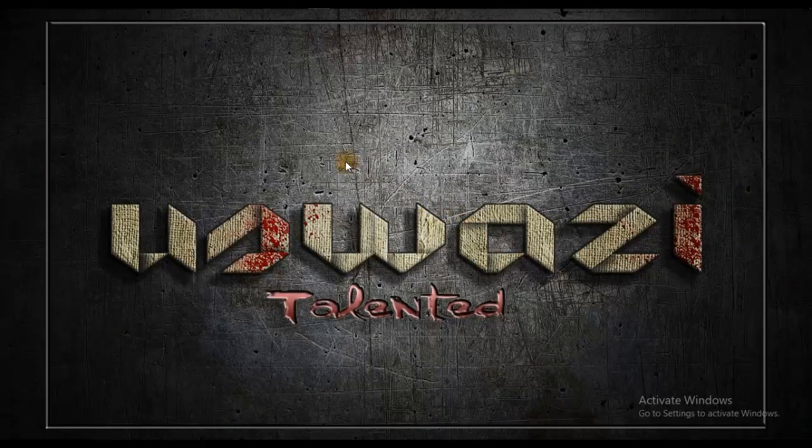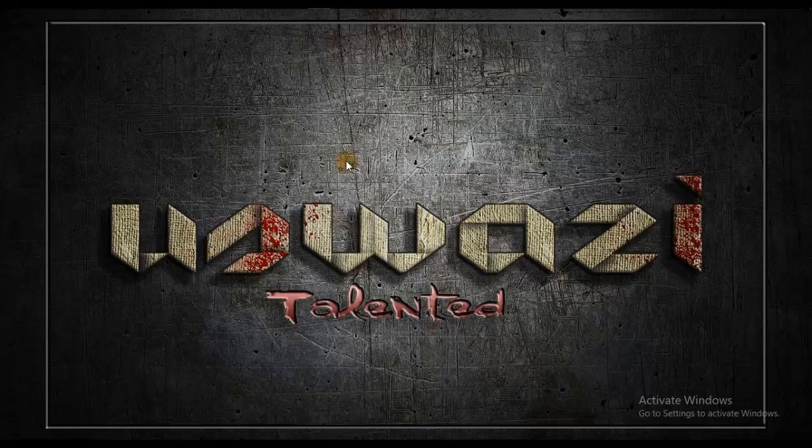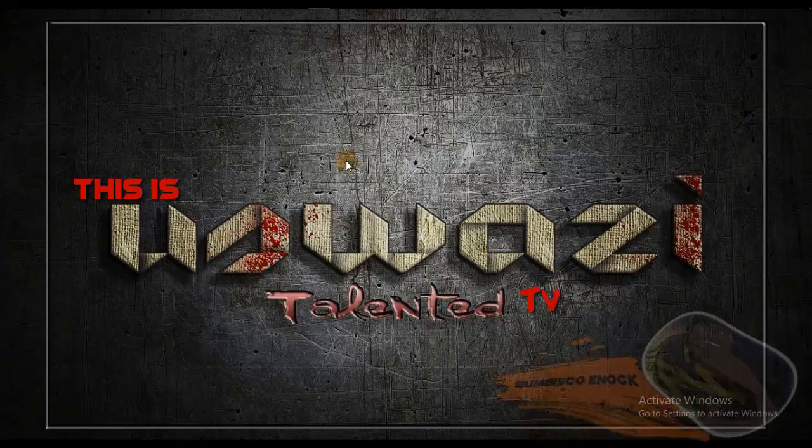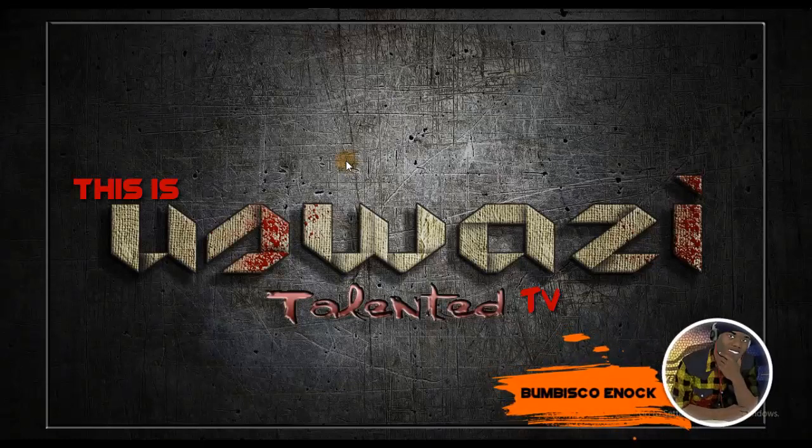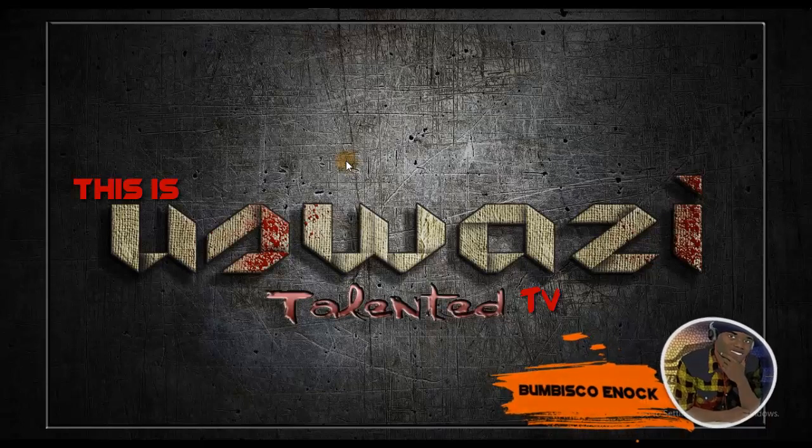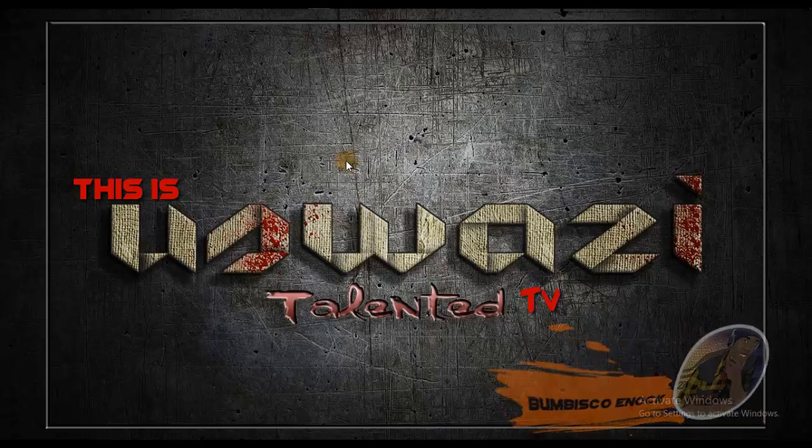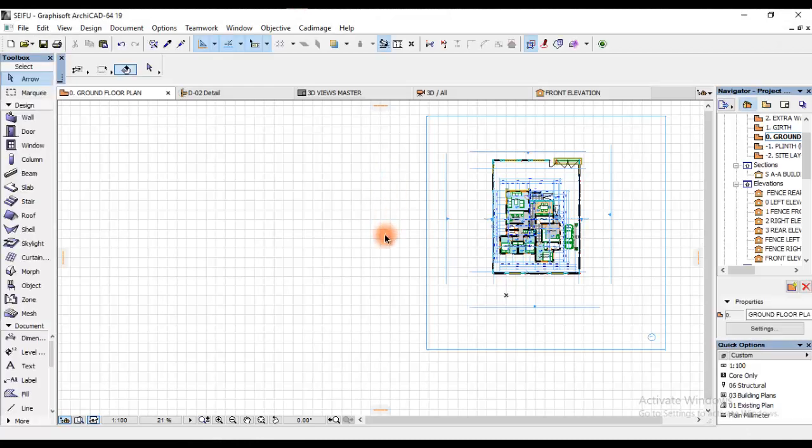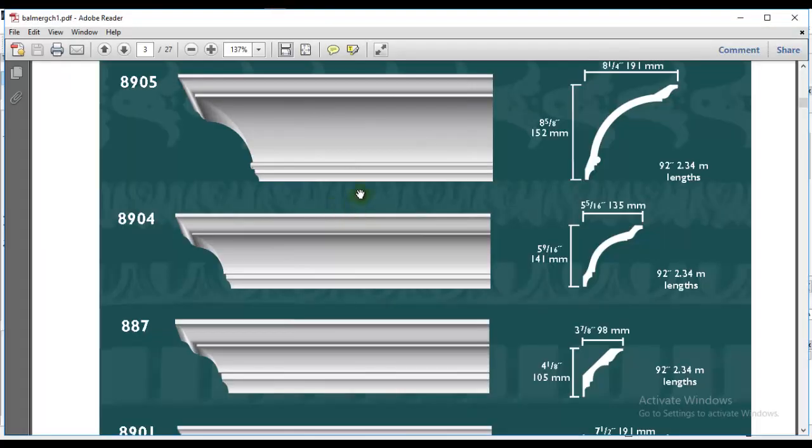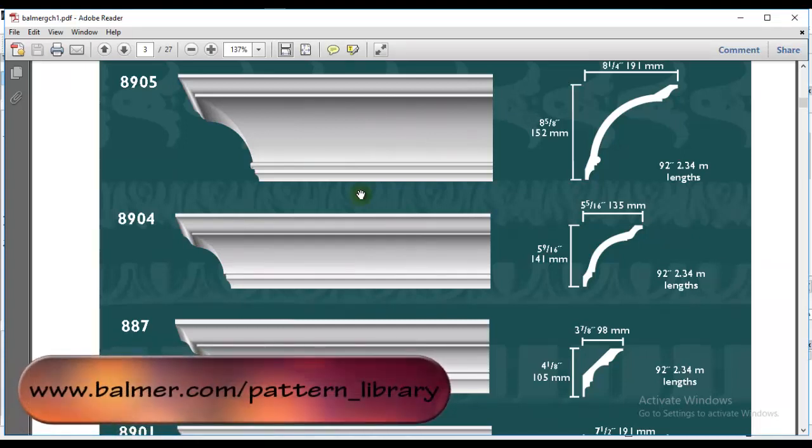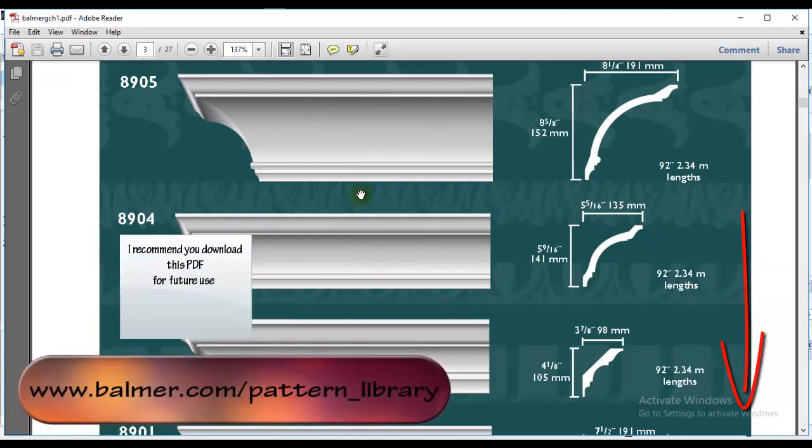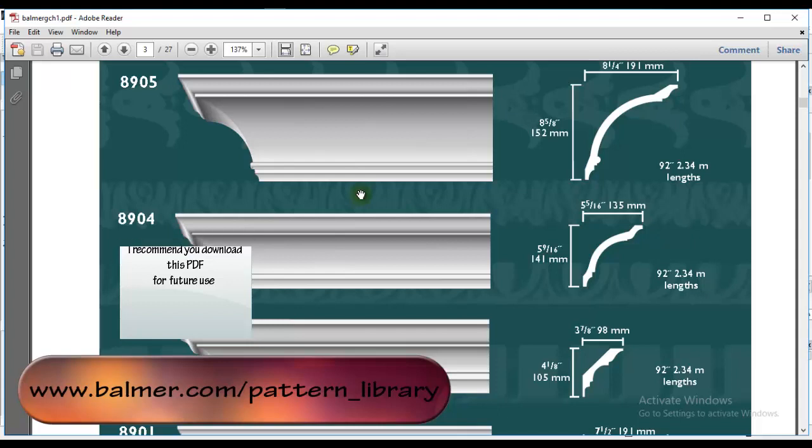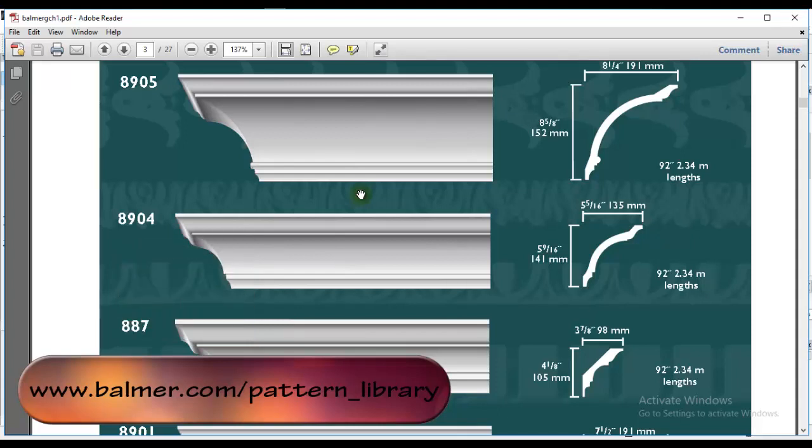As usual, this is Uswazi Talented TV and I'm your co-pilot right here. Follow along until the end of this video tutorial and don't even miss a second of this video. So, first I'm going to open ArchiCAD as you see on your screen. I have this PDF drawing or sections of moldings as you see on your screen. This molding I downloaded from the link that I've placed in the video description down there.